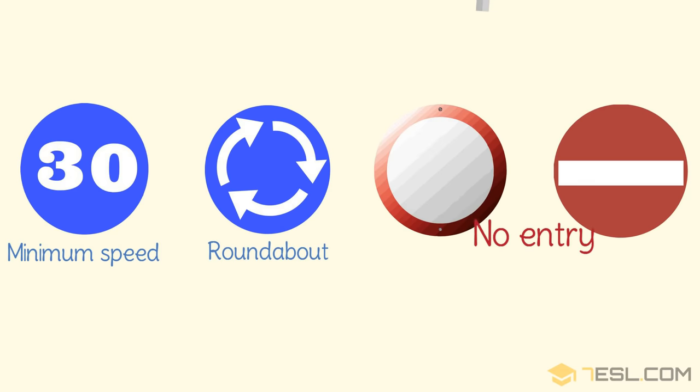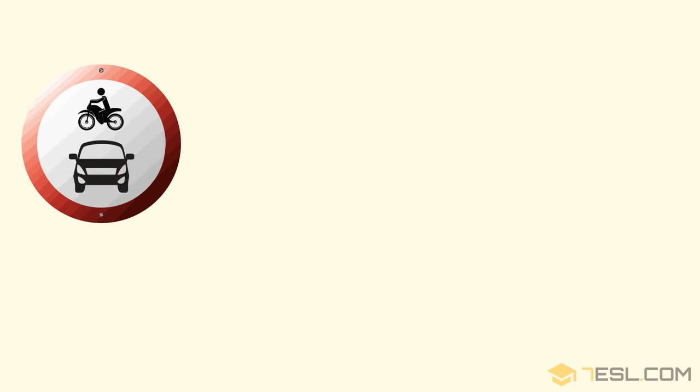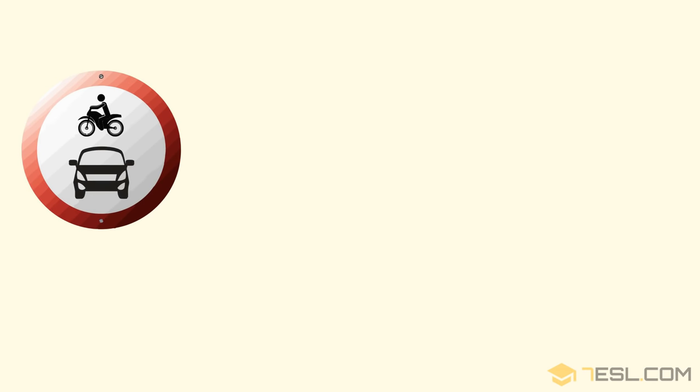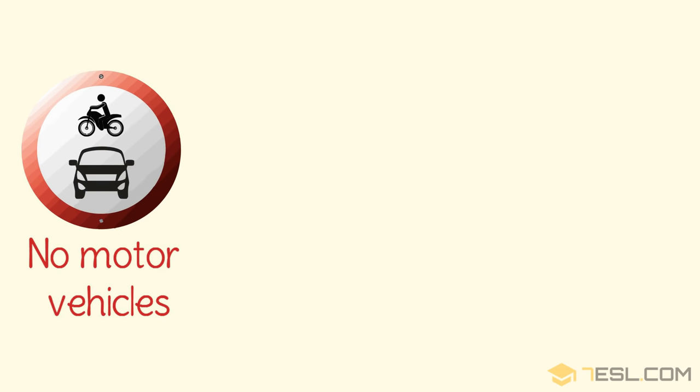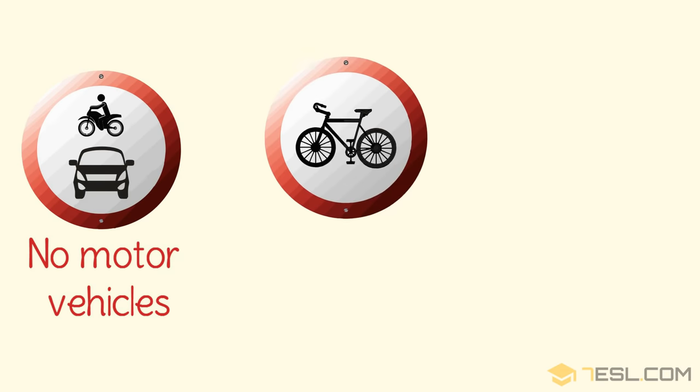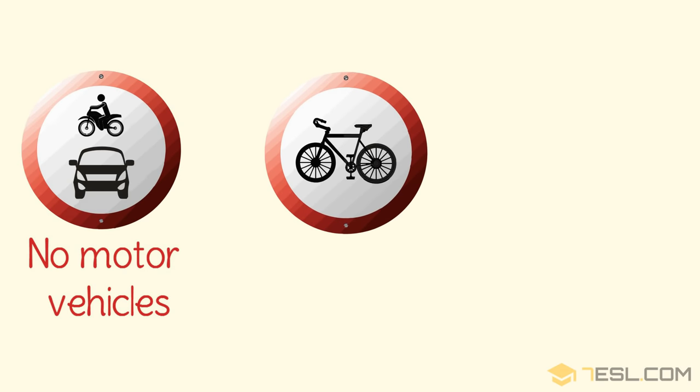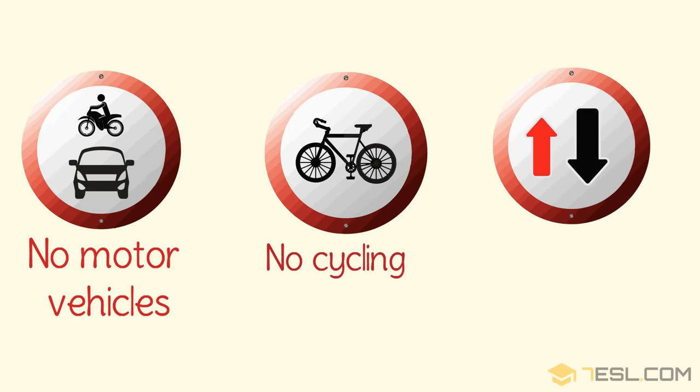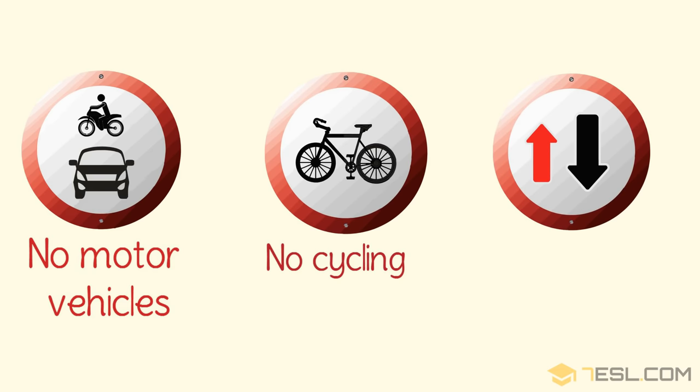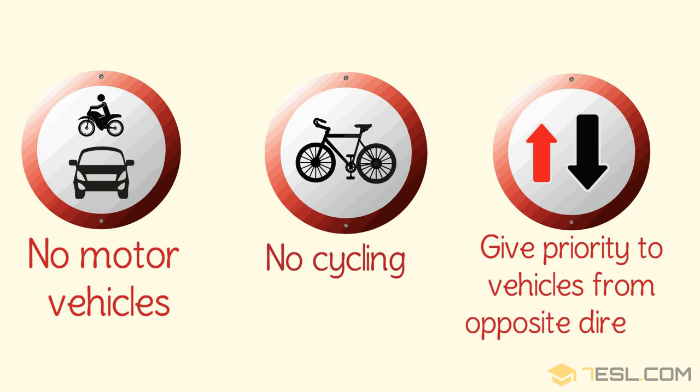No entry. No motor vehicles. No cycling. Give priority to vehicles from opposite direction.